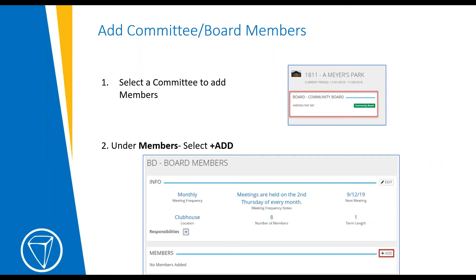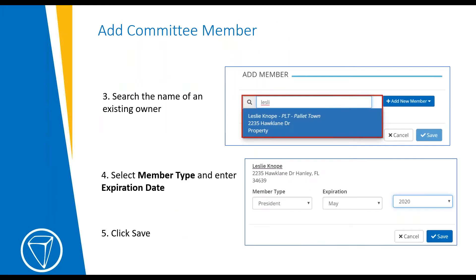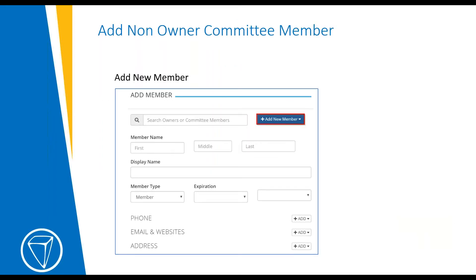Next, we'll add a committee member. To do this, go to the committee page, select your desired committee, and in the members section click the Add button. From here you can search for an existing owner and add them to the committee, select their member type, their term expiration date, and then click Save. If your community allows non-owners to serve, you can enter their information by selecting the 'Add New Member' option. You can add their name, member type, term expiration date, phone number, email, websites, and addresses. Adding an email address will be important for non-owner members in order to send them messages.